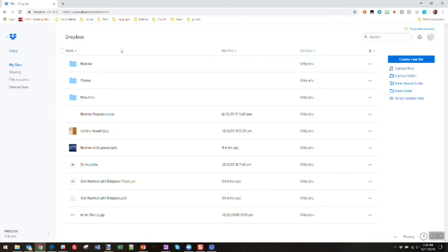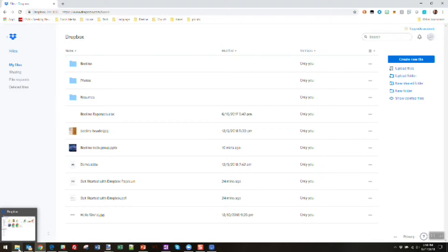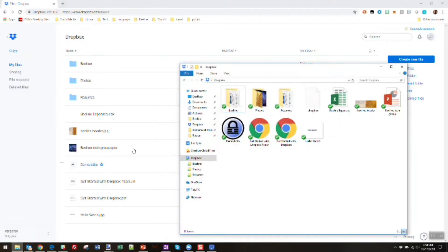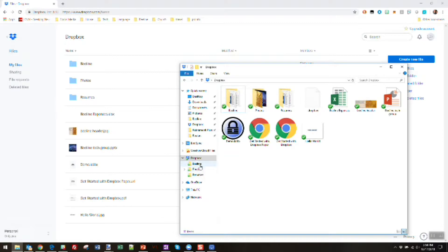So the second way that you can access these services is through applications that you install on your PC or Mac. In this case, you'll see we've got Dropbox installed and the way that it appears is as a folder on my computer. And you see here are these additional folders that sit in my Dropbox account. You can see these same files.